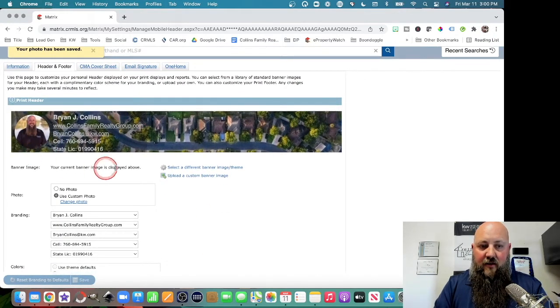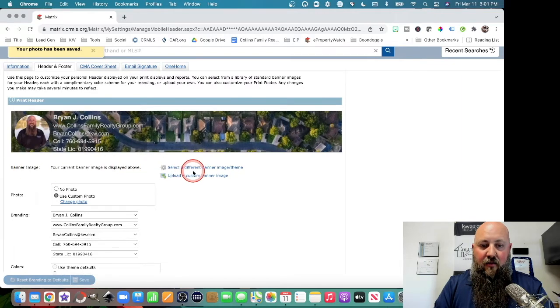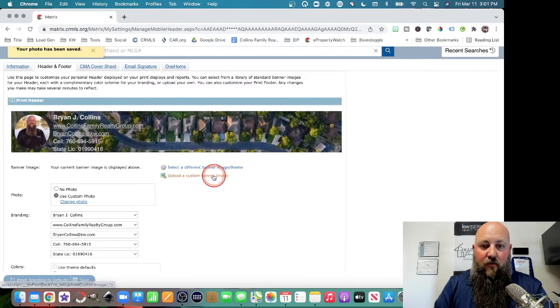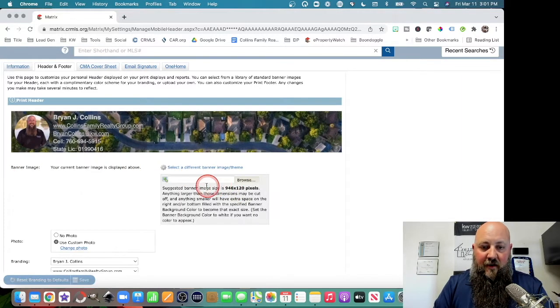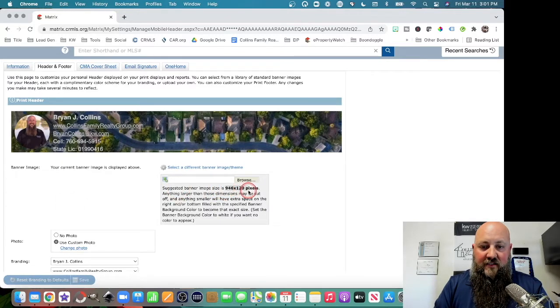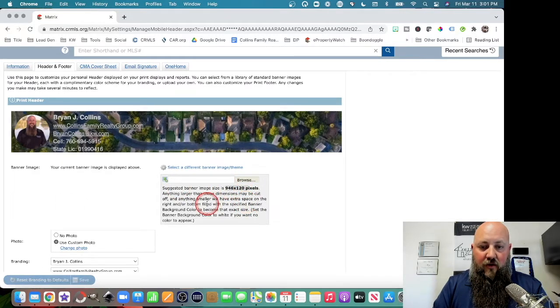This picture right here in the background, that's this banner image here. So when you click on Upload a Custom Banner, it tells you how big of a size. That's 946 by 120 pixels. If you don't have a picture that's those exact dimensions, it's okay.